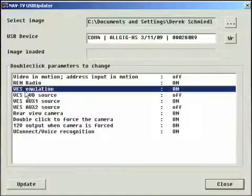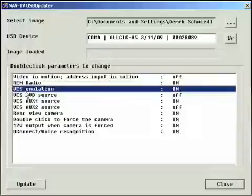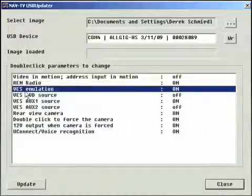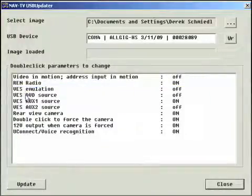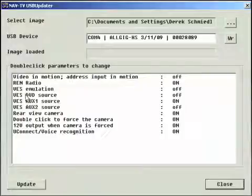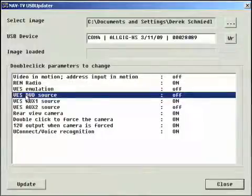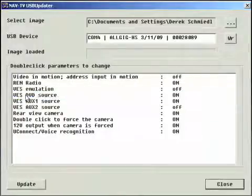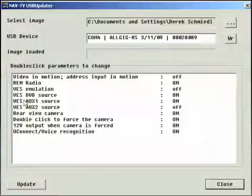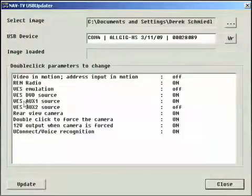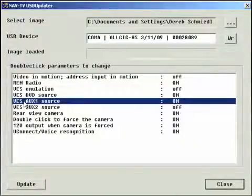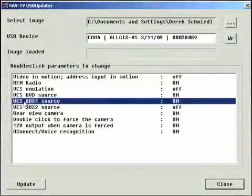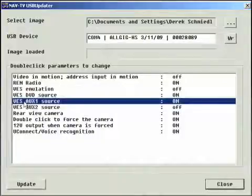Next is VES emulation. Set this feature off if you have a factory rear seat entertainment. Otherwise, to enable additional audio video sources, select VES emulation ON. Select one or more of the following sources: DVD, AUX 1, or AUX 2.